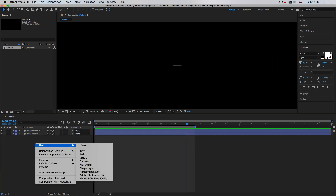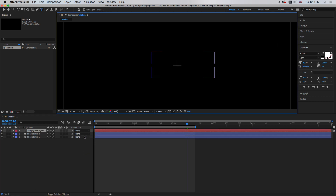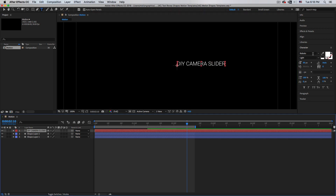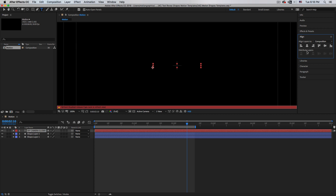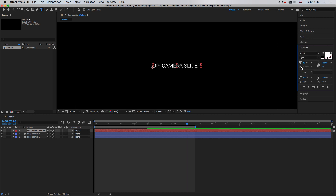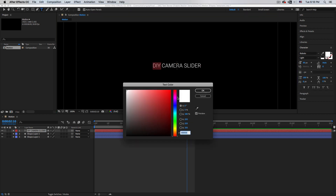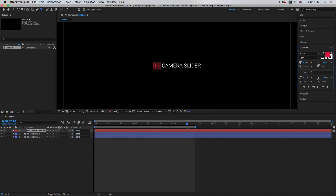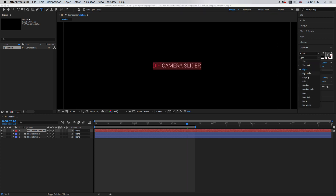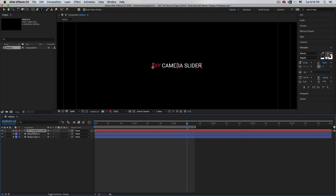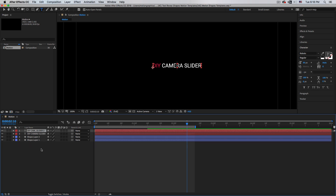Right-click, New Text, type 'DIY Camera Slider', and align it to the center. I'm using the Roboto font. Change the color to red, select all the text, and set the style to Regular.